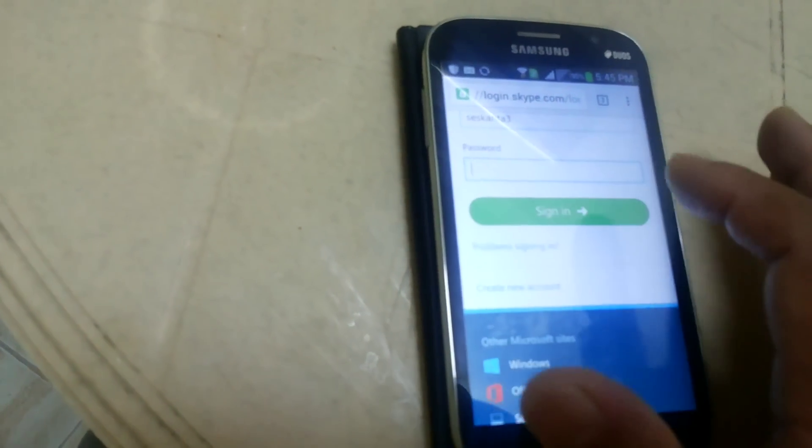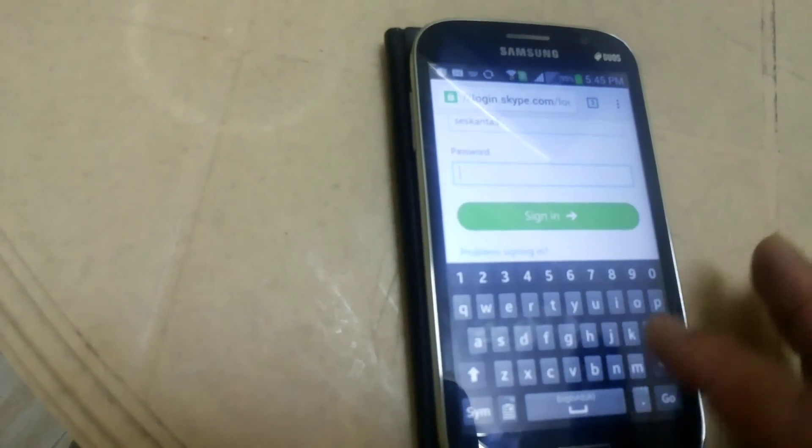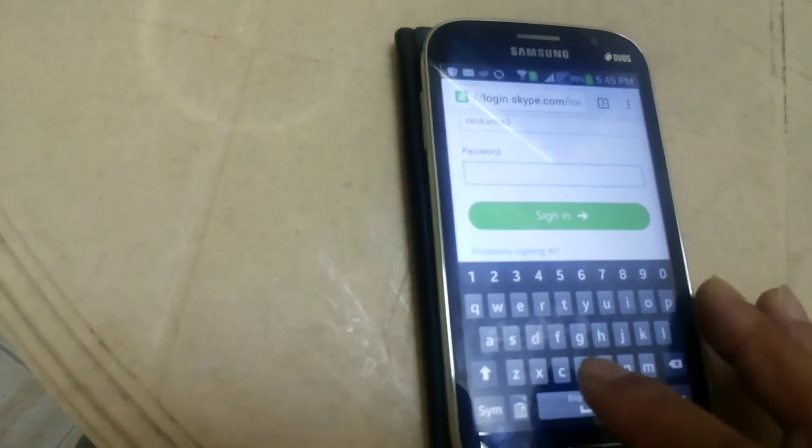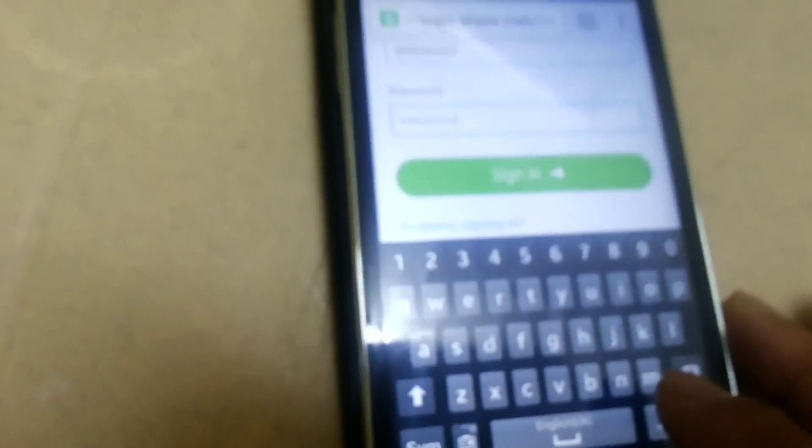Enter your Skype name and password. Sign in.